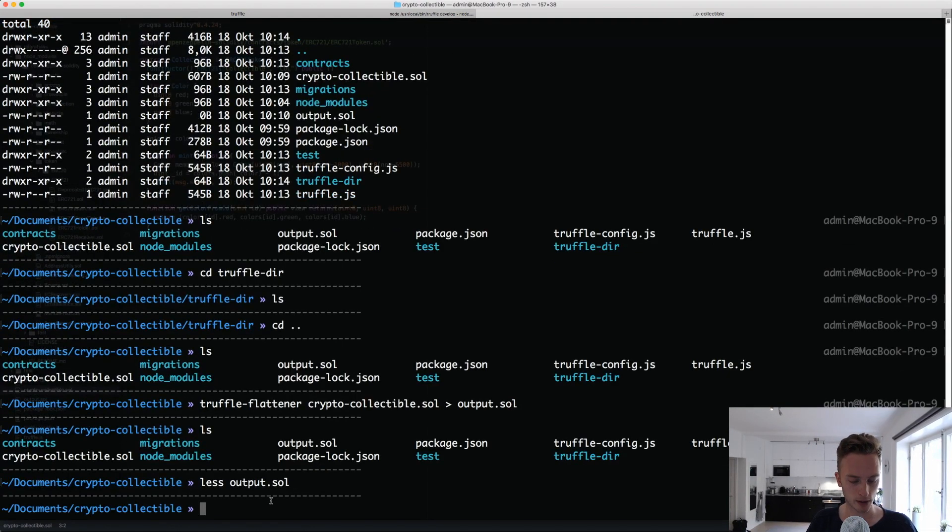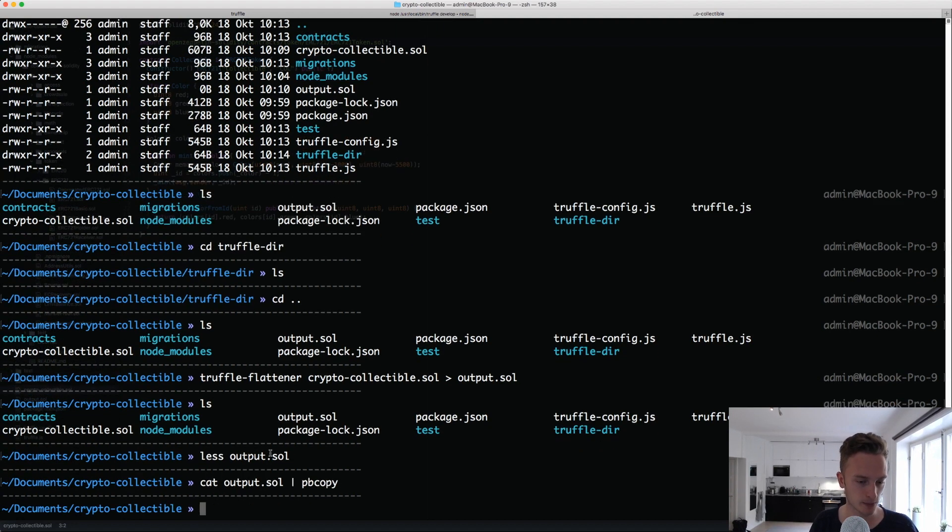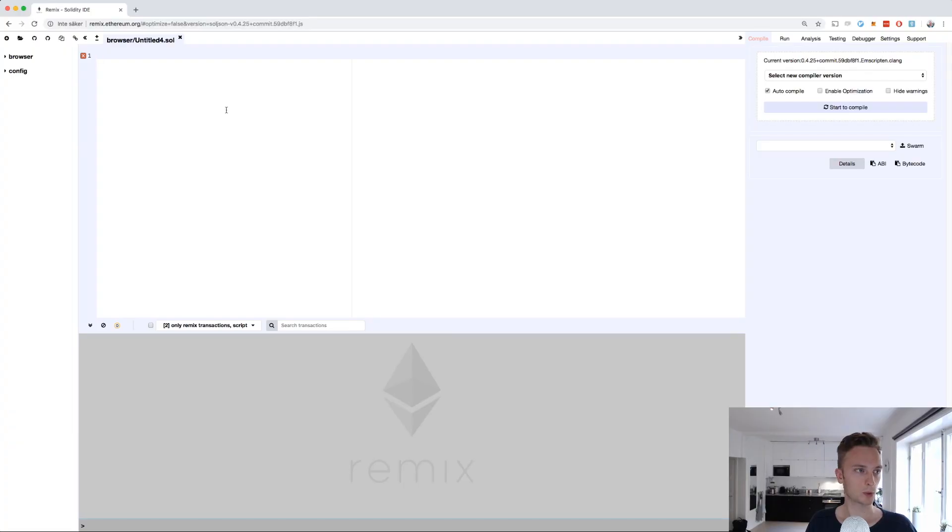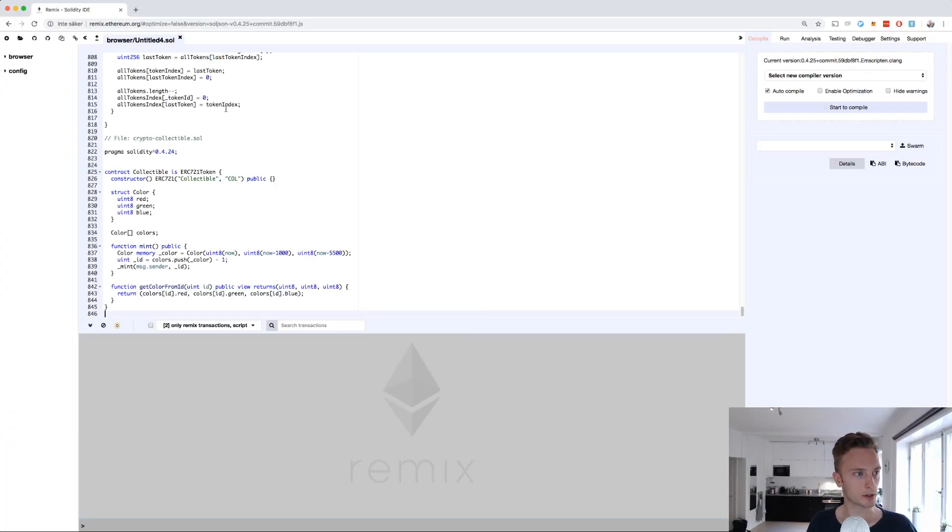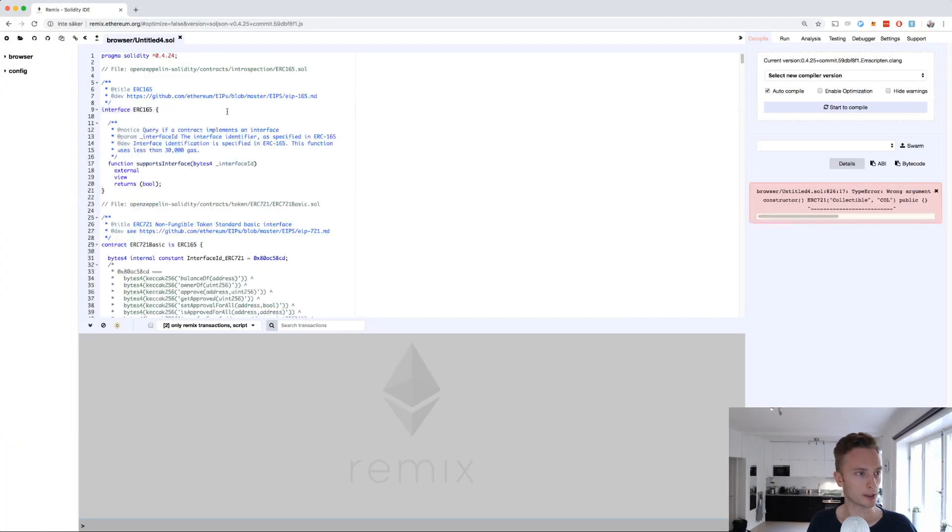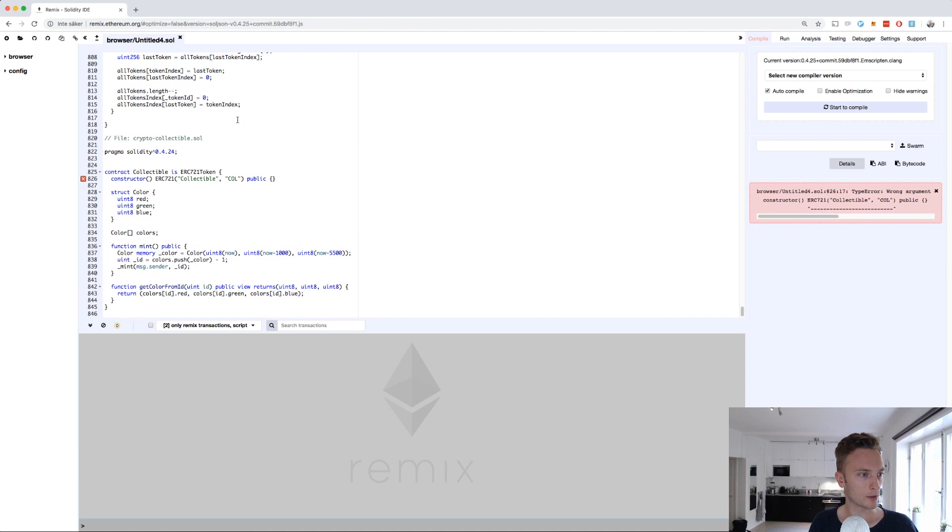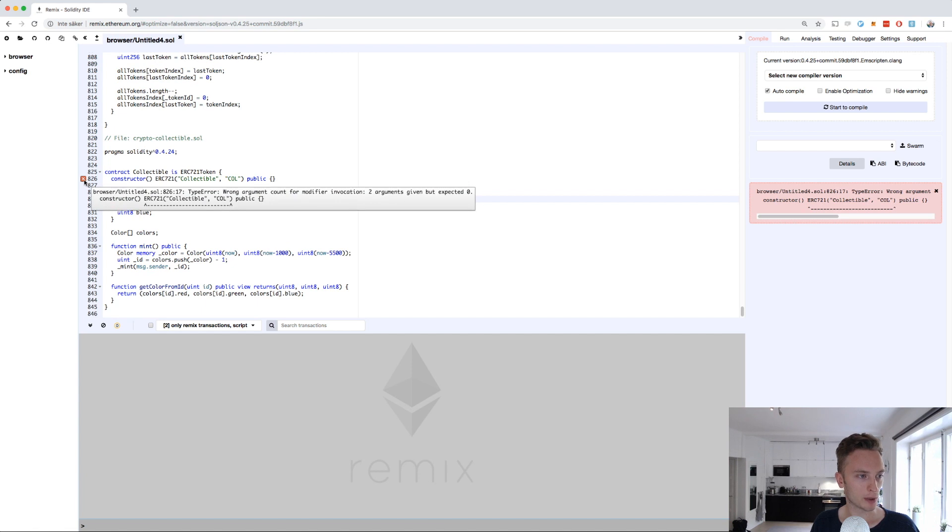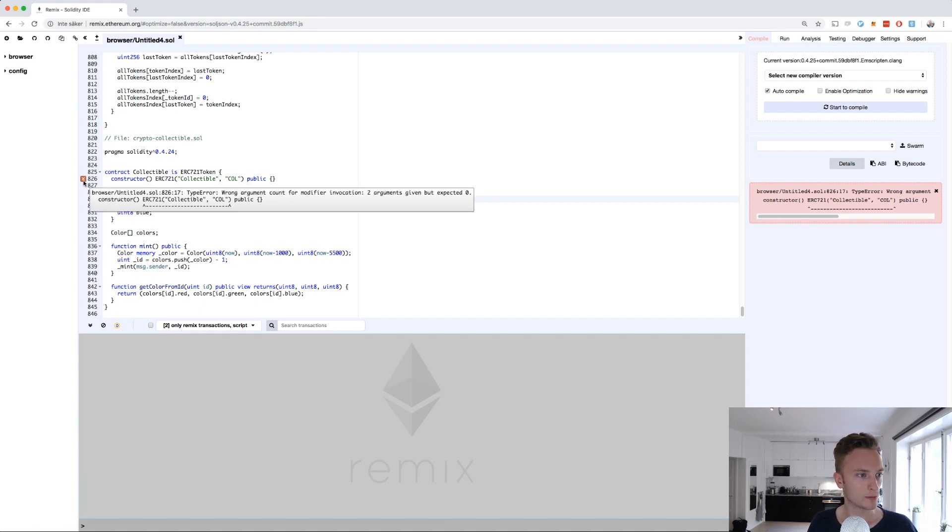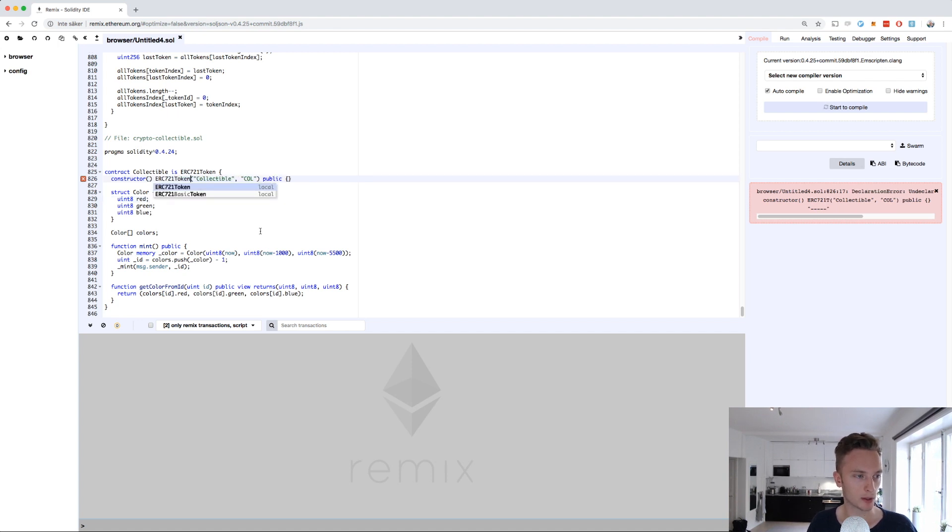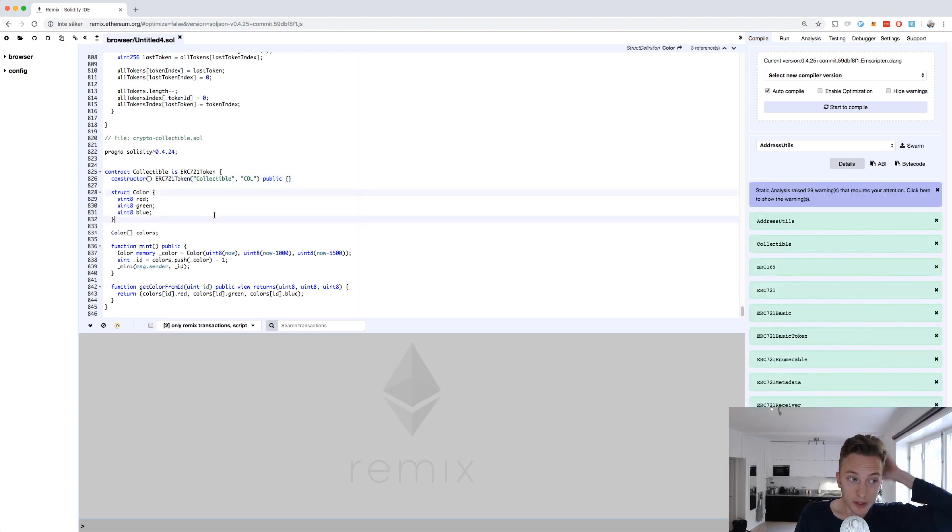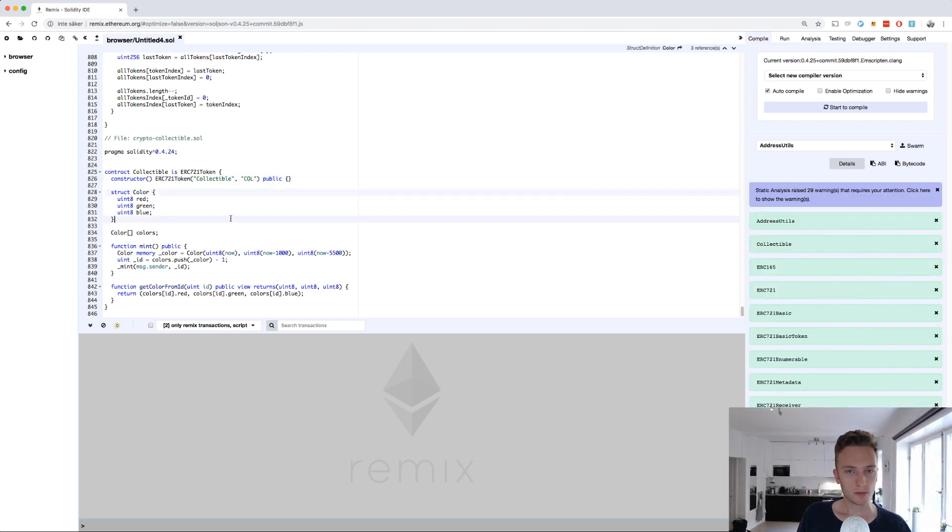Now we can go to Remix. Once we're here, we can just paste all of our code into here. I didn't even compile it to see if we had any errors. We need to specify ERC721 token. There we go. We should have compiled it before.